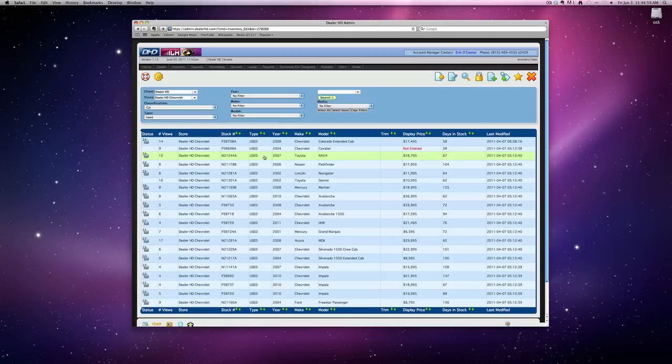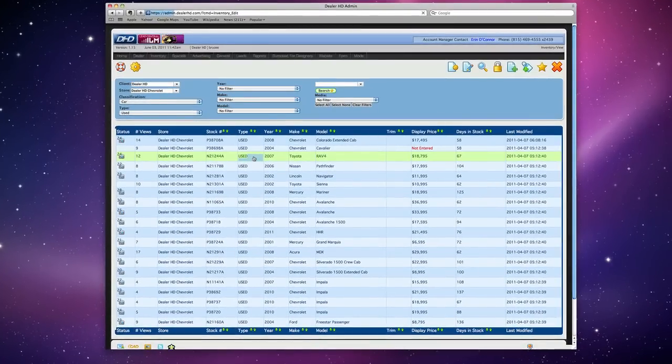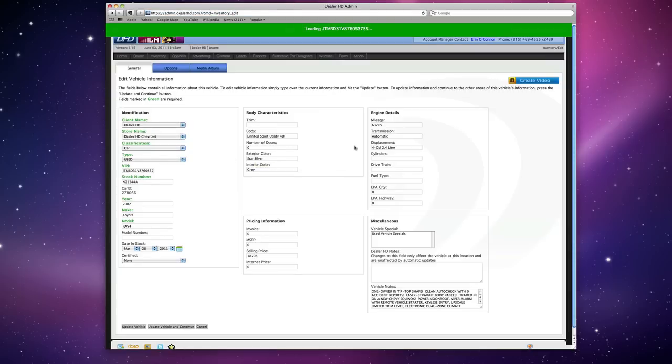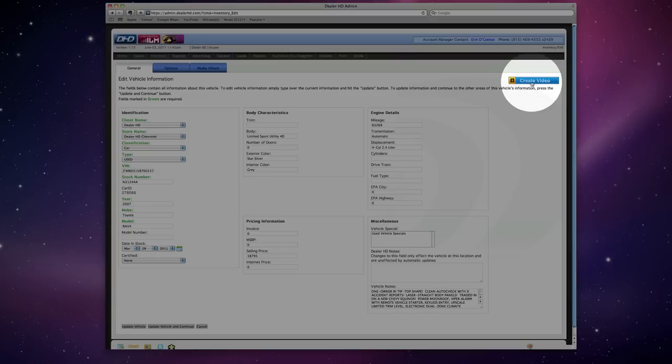So here's a car that I want to make a video out of. Double-click it. You're taken to the General tab of the DealerHD Admin for this vehicle. And just to the right here, there's a Create Video button.